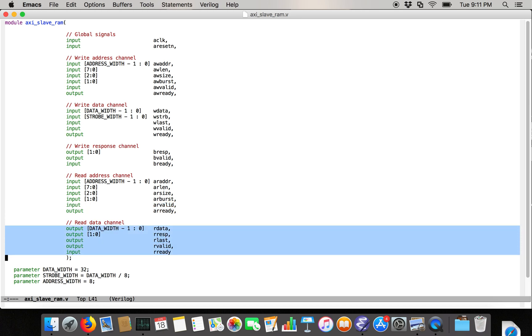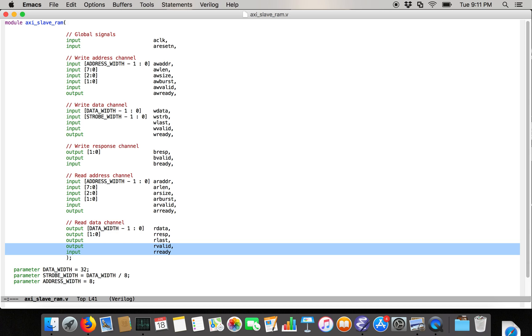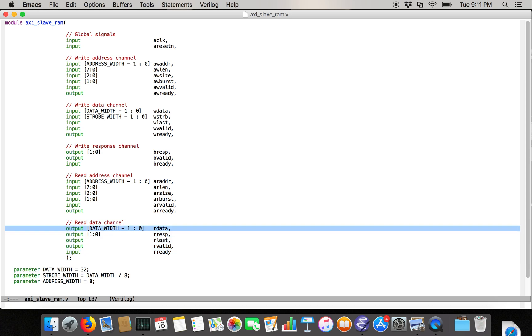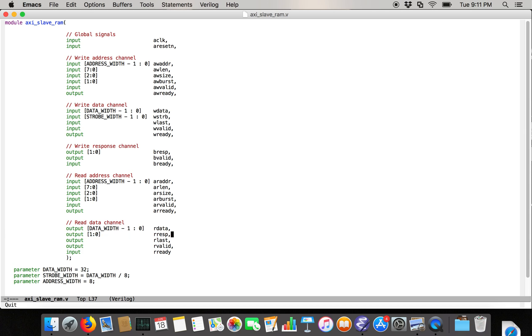And then we're going to have the read data channel. And notice that the valid and ready are reversed relative to the address channel, because the slave takes in the address data and produces, reads the RAM, and sends the resulting data out. So we're going to have a streaming interface here, where we have data width bits wide of R data coming out. We're going to have an R response to indicate whether the data coming out is valid or not. And we're going to have a flag R last for whether or not this is the last read in a read burst, or data corresponding to the last transfer in a read burst. So that's the interface to an AXI slave RAM.